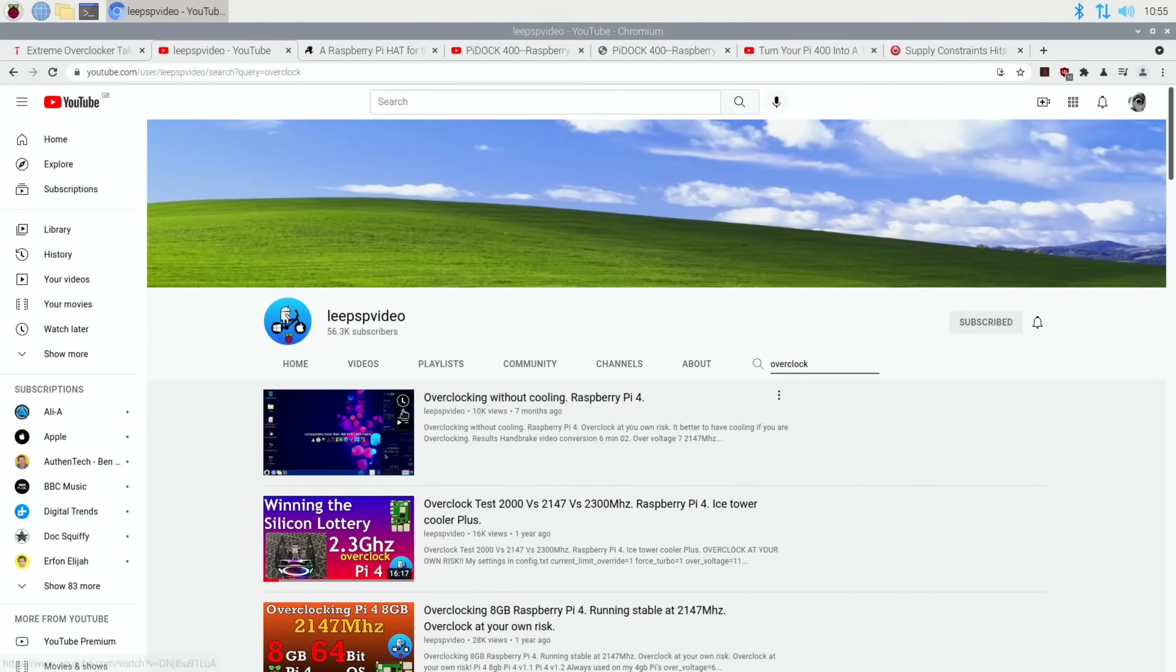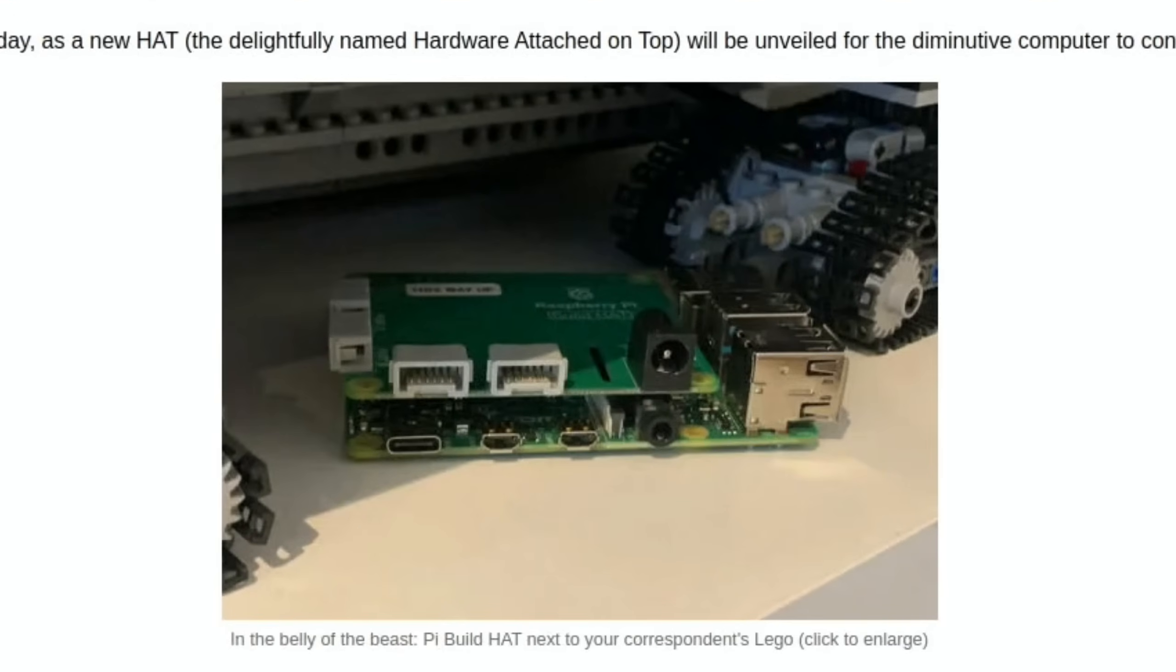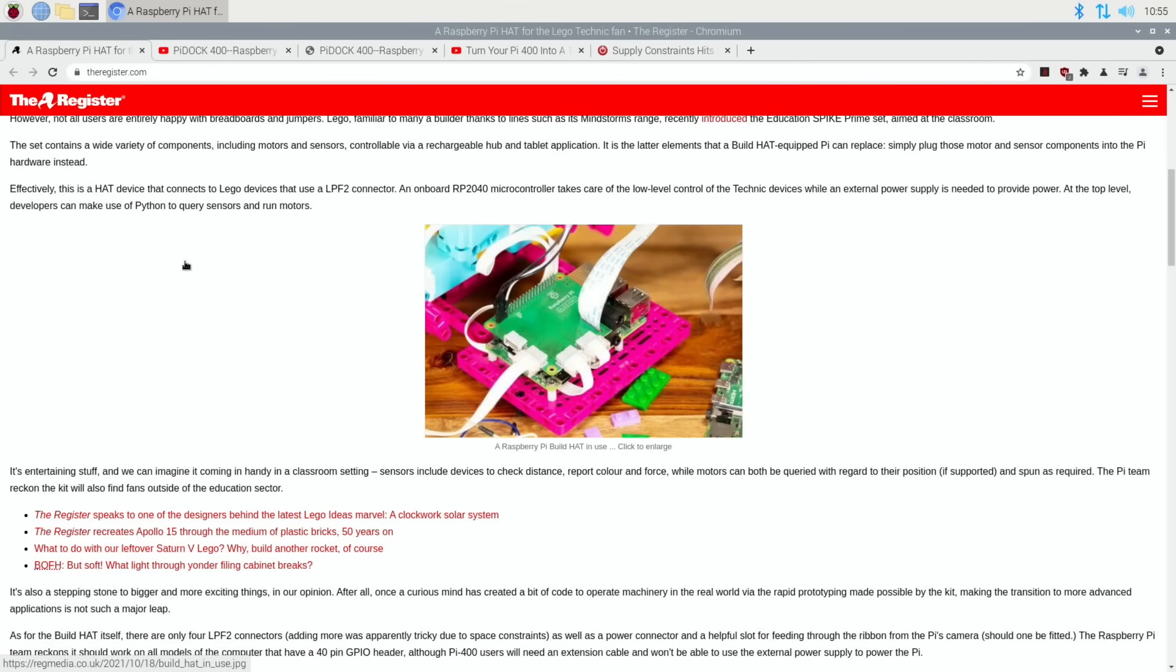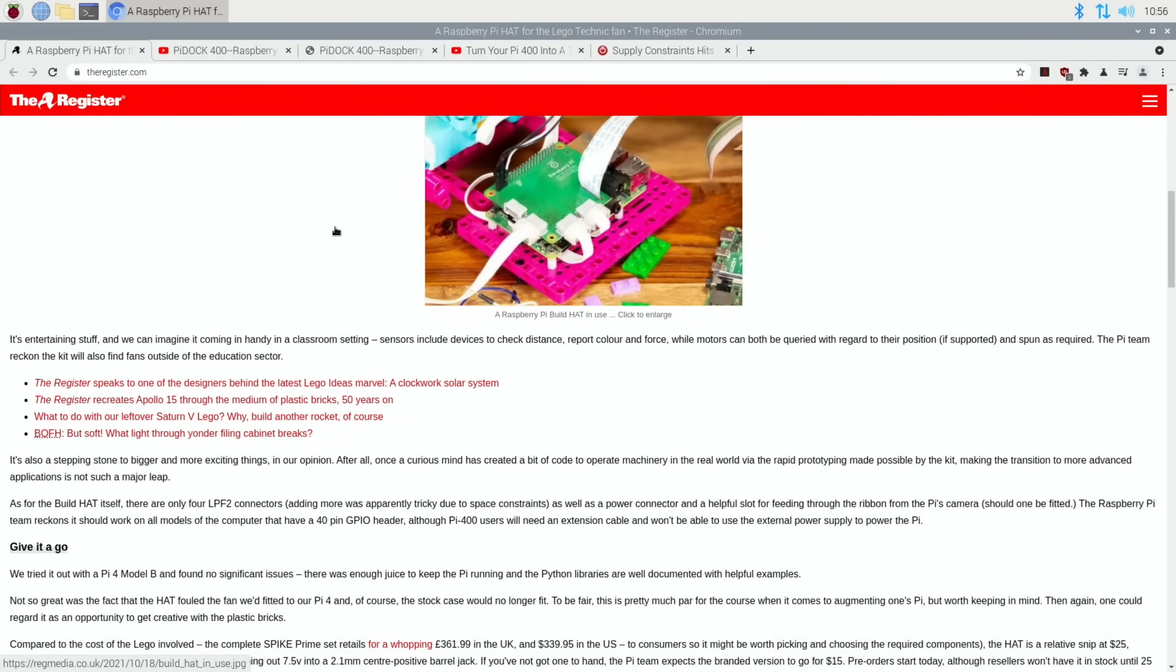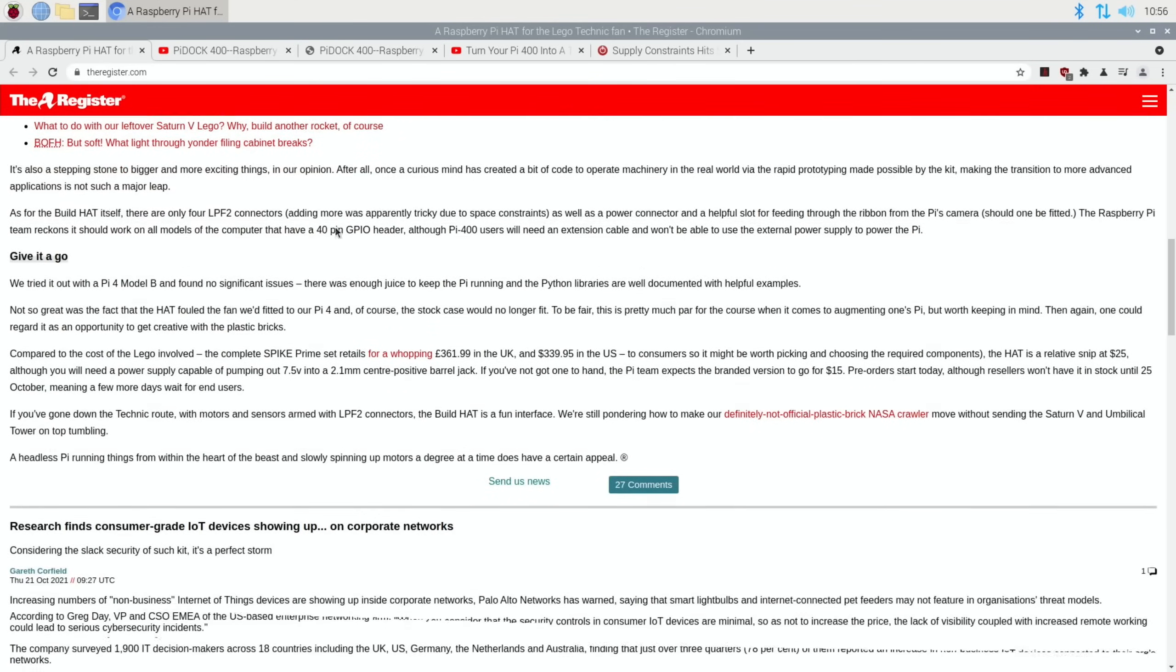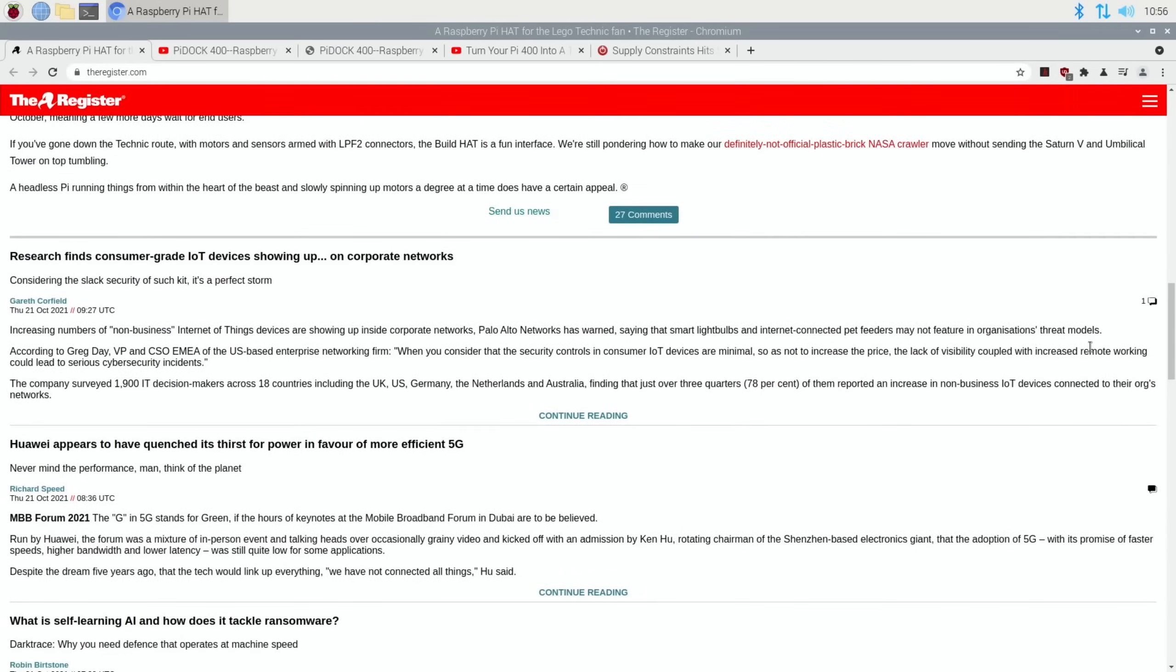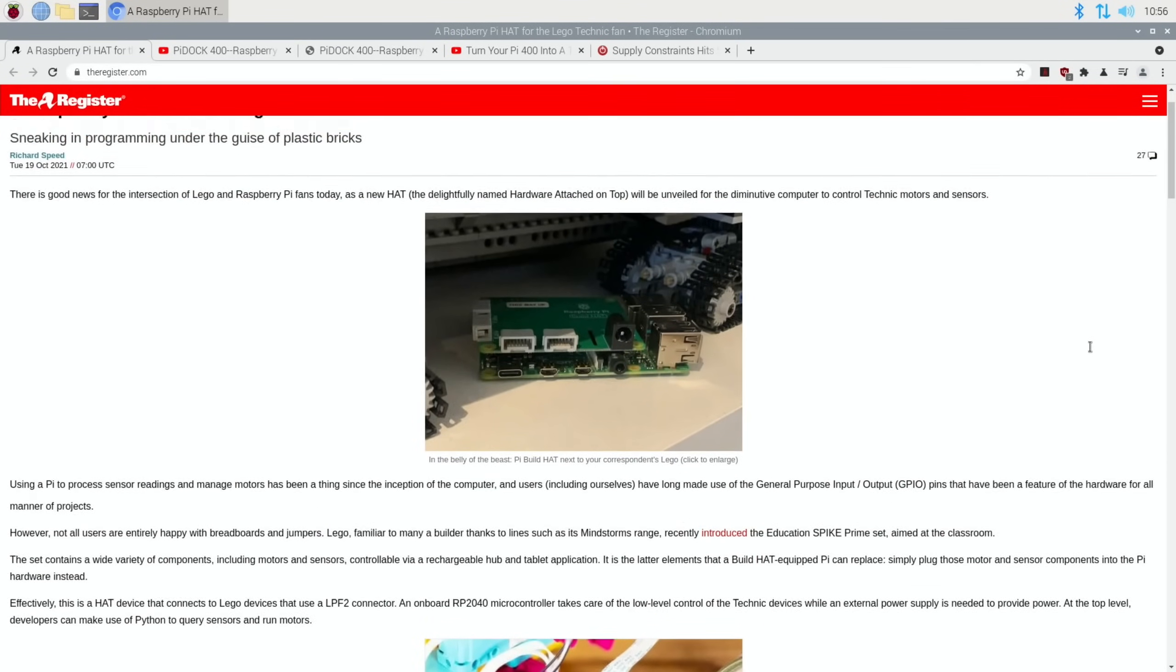Next up from The Register: A Raspberry Pi HAT for the Lego Technic fan. So you can see here there's a HAT that fits onto a Pi 4. What's interesting about this story is they're using the Pico processor on this HAT, and the price is really reasonable when you consider what you pay for the Lego one. The complete Spike Prime set retails for a whopping $361.99 in the UK. The HAT is a relative snip at $25.